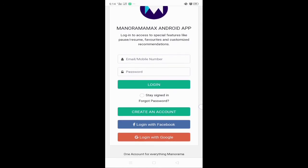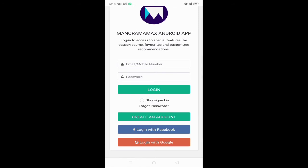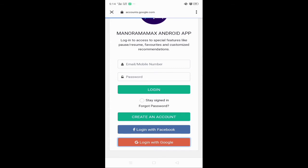Now you have to connect with your mobile number and you can connect with your Facebook account. Now you can connect with your Facebook account. You can click on Google and Google.